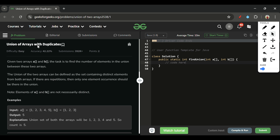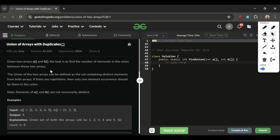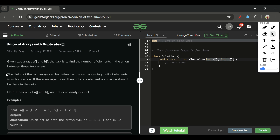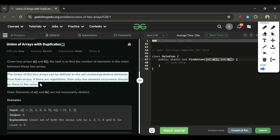Today's problem is 'Union of Arrays with Duplicates', which is marked as an easy level problem. We will be given two arrays, array A and array B of integer types, and what we have to do is pretty simple — we have to return the union of these two arrays.